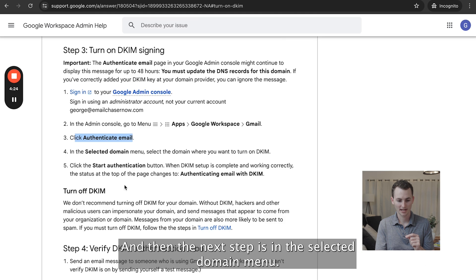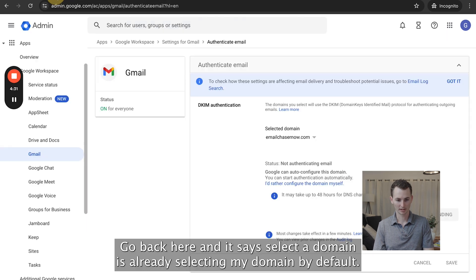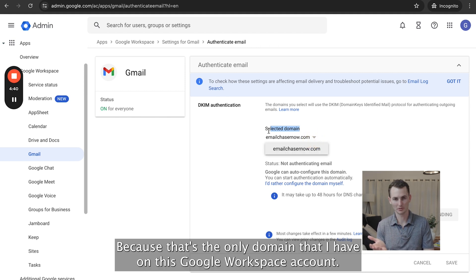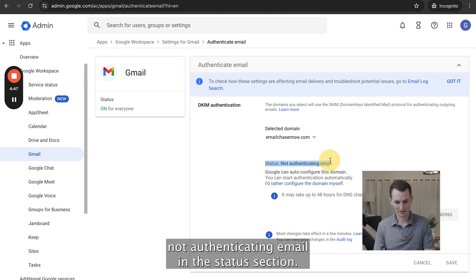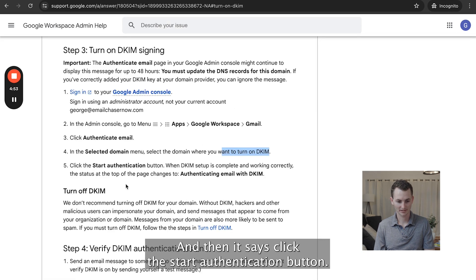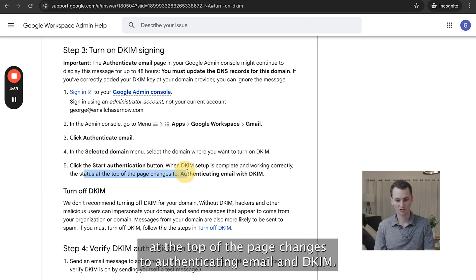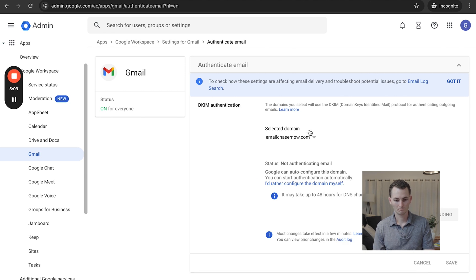I'm going to click 'Authenticate Email' and it's going to open this up. The next step is in the Selected Domain menu, select the domain where you want to turn on DKIM. Going back here, the selected domain is already selecting my domain by default — it has emailchasernow.com selected, because that's the only domain I have on this Google Workspace account. As it says 'not authenticating email' in the status section, that means we obviously have to make sure that it is authenticating. Then it says click the 'Start Authentication' button. When DKIM setup is complete and working correctly, the status at the top of the page changes to 'Authenticating email with DKIM.'